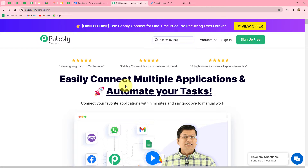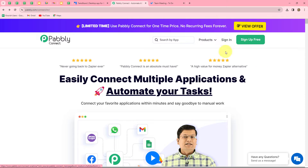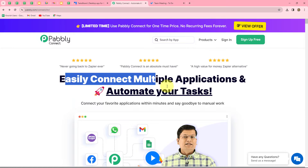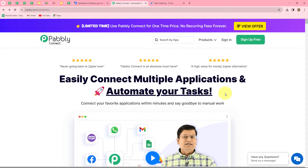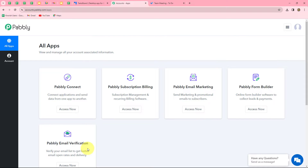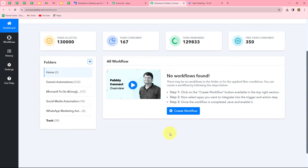This is the home page of Pably Connect, which we can reach by typing the URL pably.com/connect. Here we can find two options: sign in and sign up for free. If you are an existing user you can directly click on sign in, but if you are a new user you have to click on sign up for free to create your free account. When you create your account you will get 100 free tasks every month. As an existing user I am clicking on sign in and then accessing Pably Connect from the all apps section.